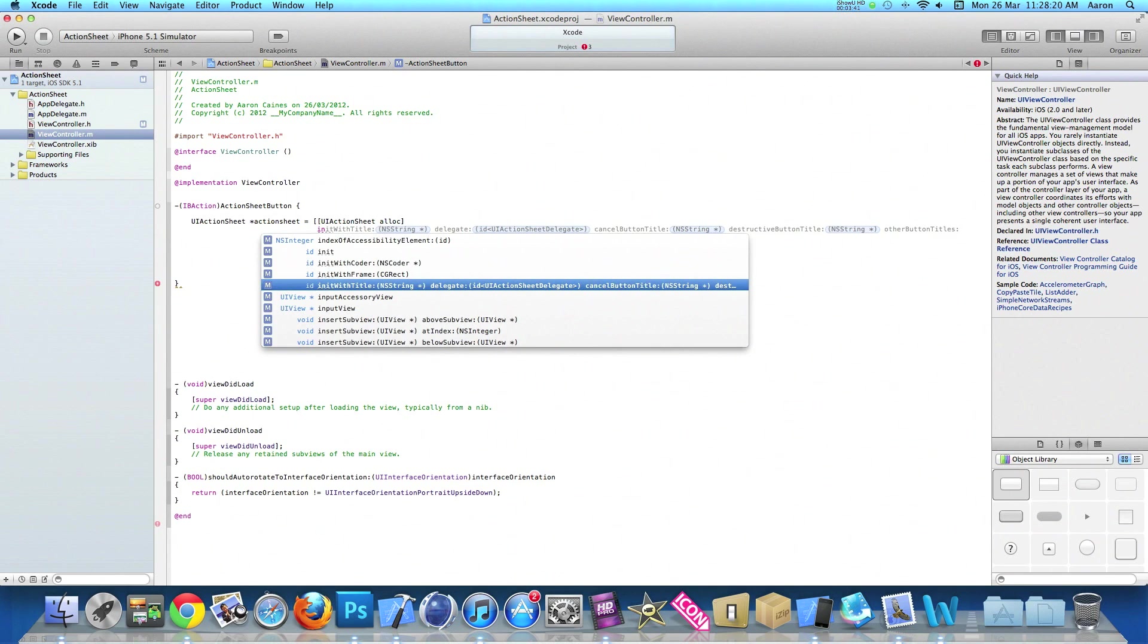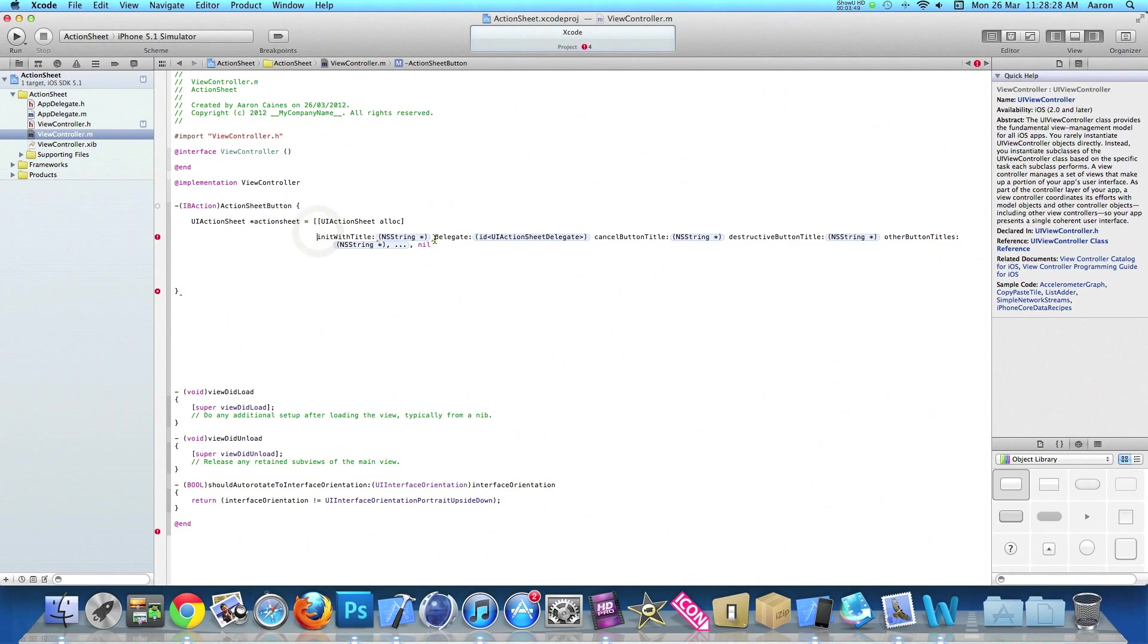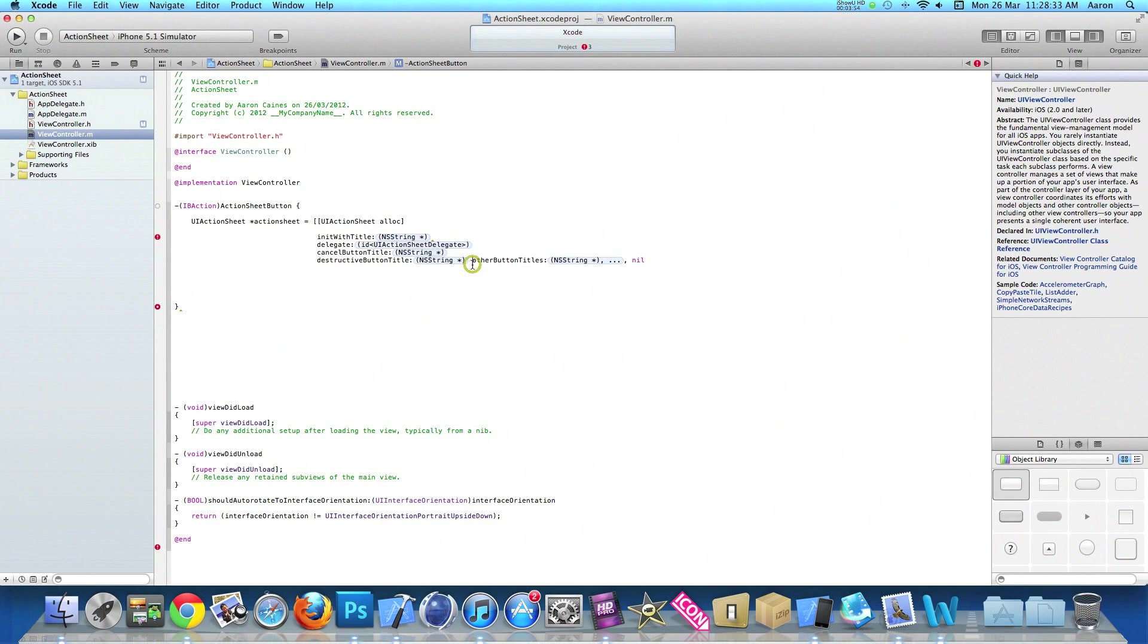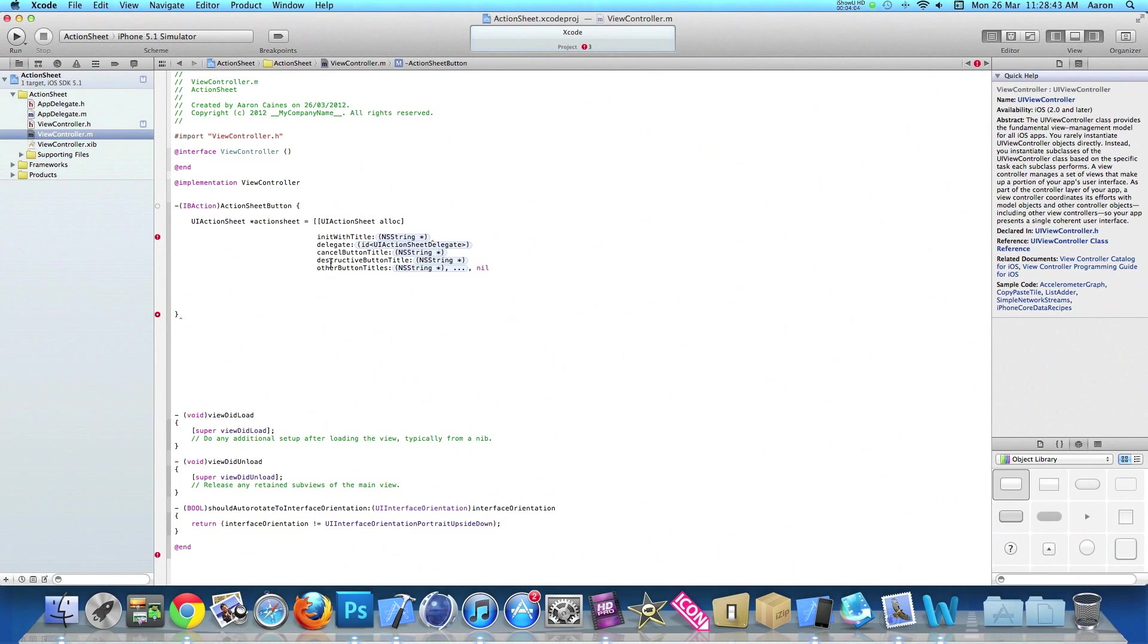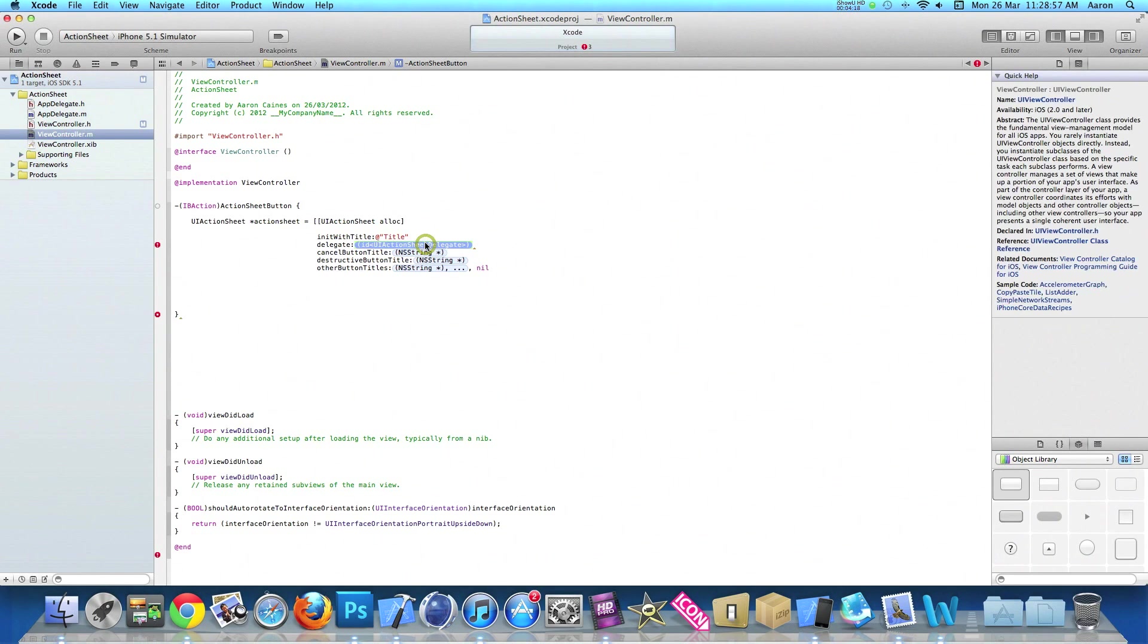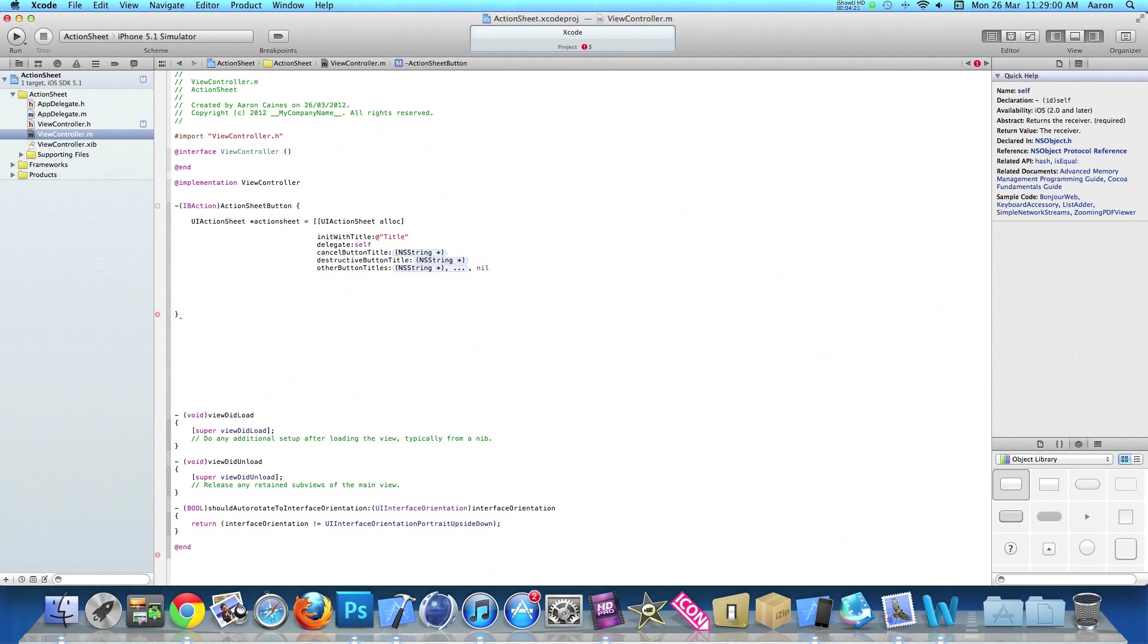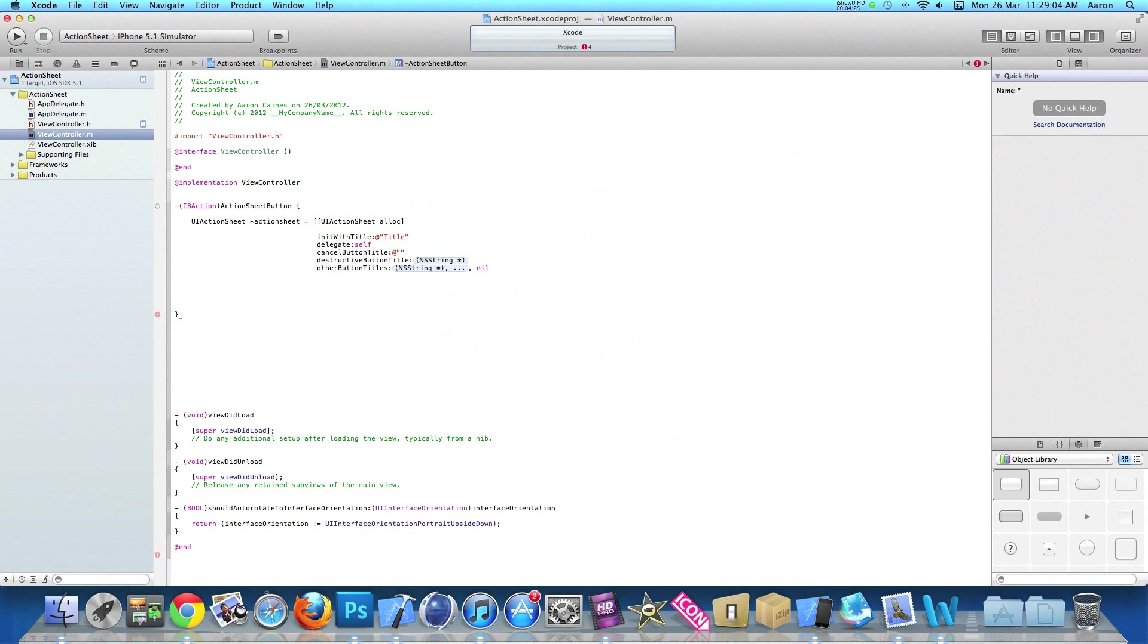Then we do init with title, delegate, cancel button, destructive button title, and other button titles. Just like we do an alert, we press enter on each of these so they're on individual lines. We have the title, delegate, and cancel button. In the init with title, we do at symbol, quotation marks, and I'll just type in title as that's the only text I want it to display. In the delegate, we do self. In the cancel button, we do at symbol, quotation marks, and simply name it cancel.